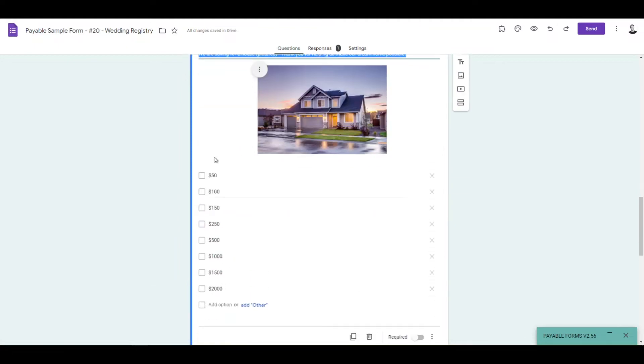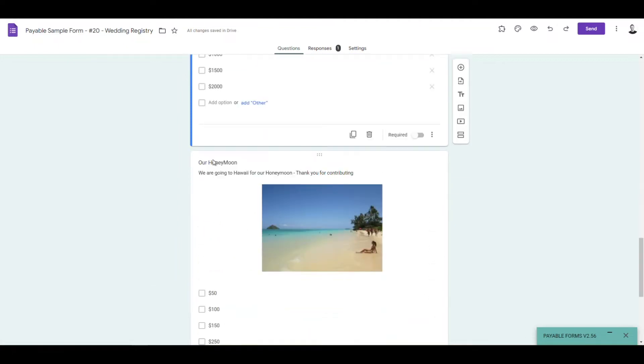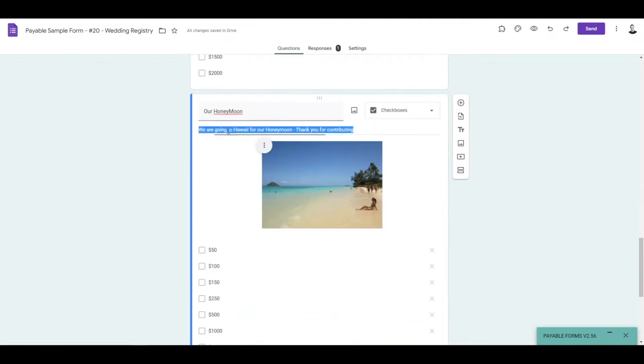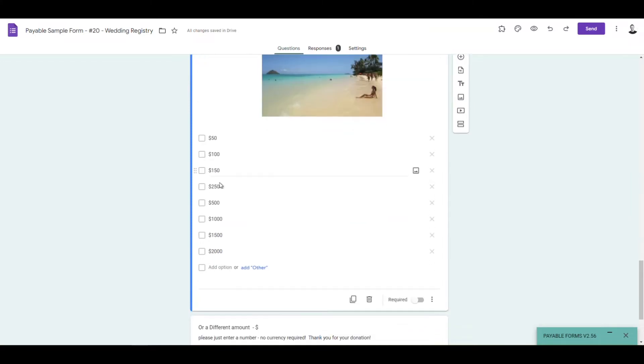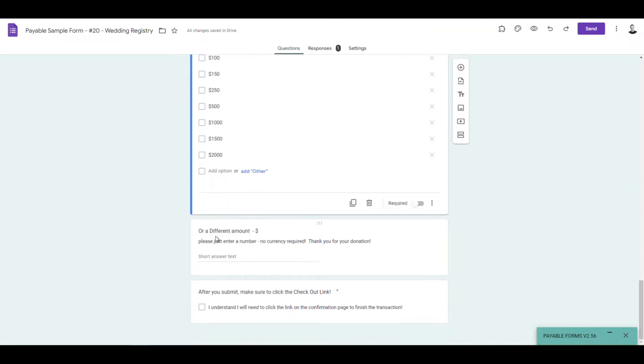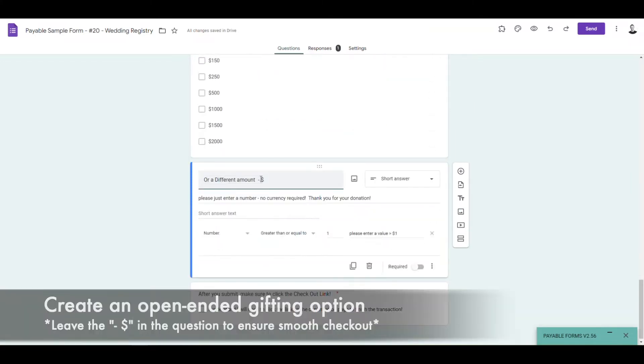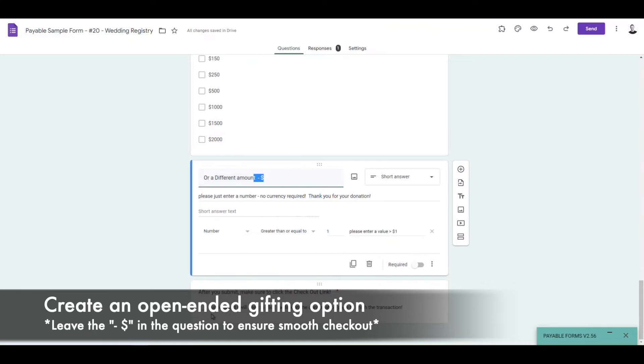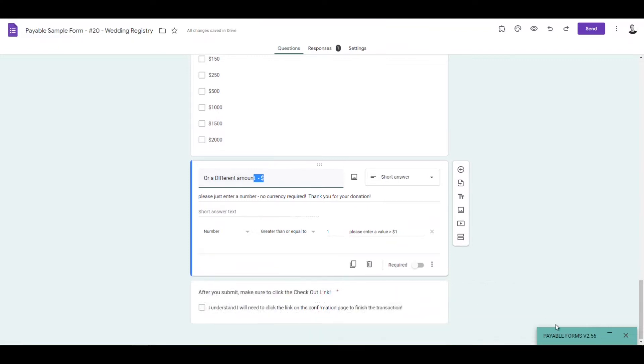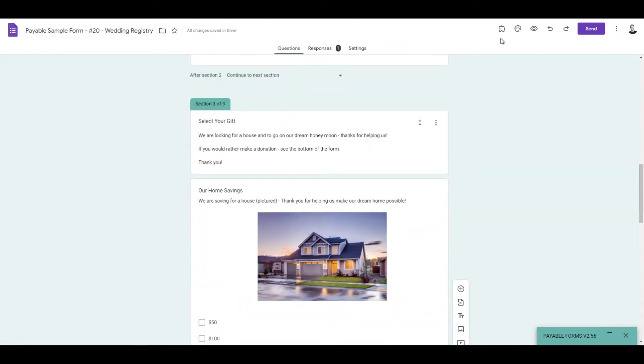So we want to use a couple different options because not everyone wants to contribute to your honeymoon. Maybe some people want to help you with a house or even give you a different amount of money. So we want to create an open-ended gifting option.